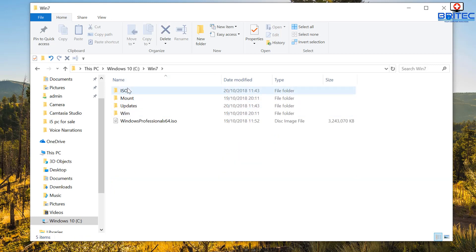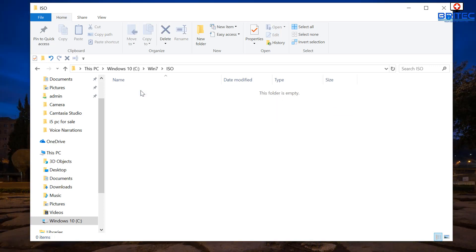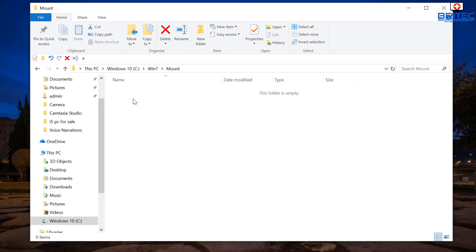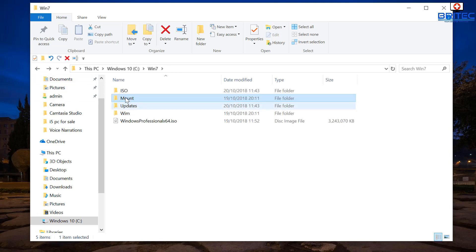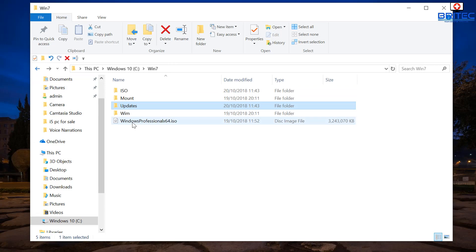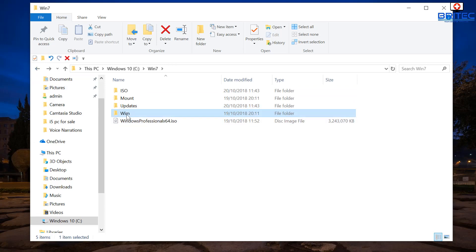Inside the win7 folder, create four subfolders. One is called 'ISO' — this is for your Windows 7 Service Pack 1 ISO, which you'll unzip and put in there. The 'mount' folder is where all the data will go when we mount our image. 'Updates' is for the updates we just downloaded, and 'wim' is for the install.wim file which we'll extract in a moment.